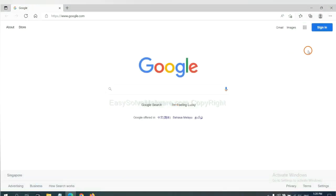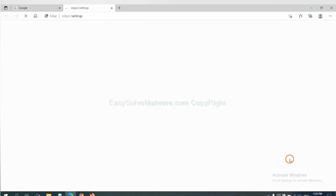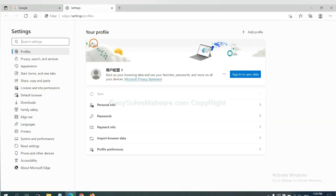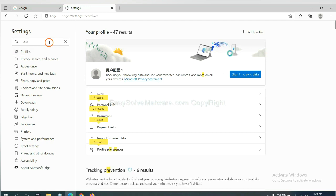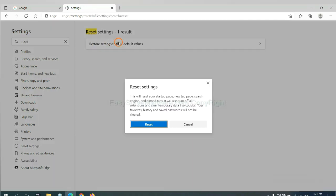On Microsoft Edge, click menu and Settings, and input Reset. Click here and click Reset.